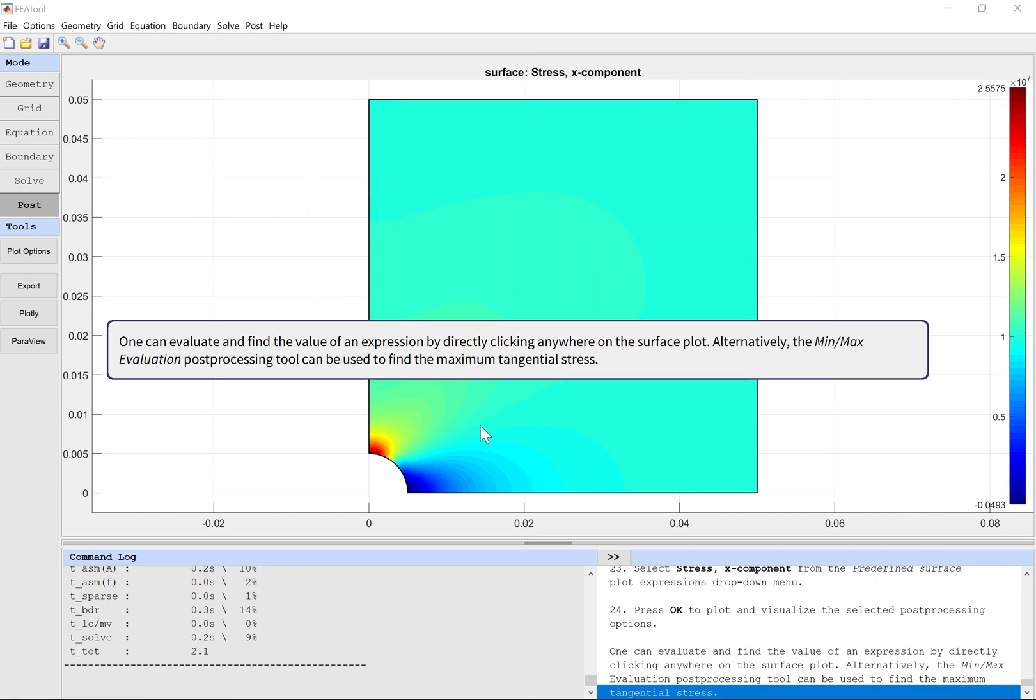One can evaluate and find the value of an expression by directly clicking anywhere on the surface plot. Alternatively, the min-max evaluation post-processing tool can be used to find the maximum tangential stress.